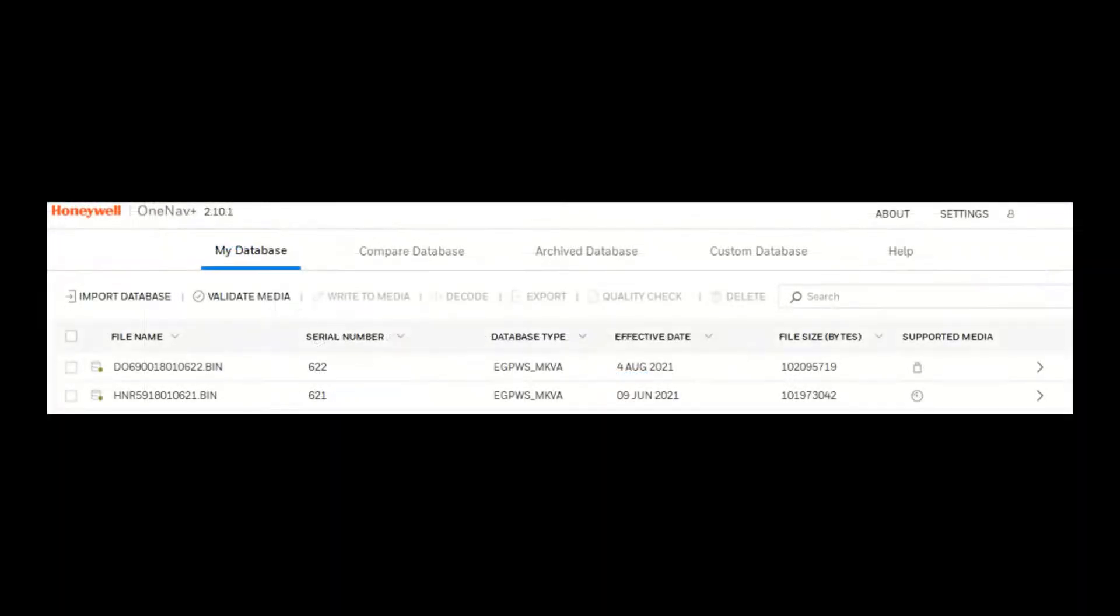Once you import the databases, all the databases that are imported are displayed under the My Database page.